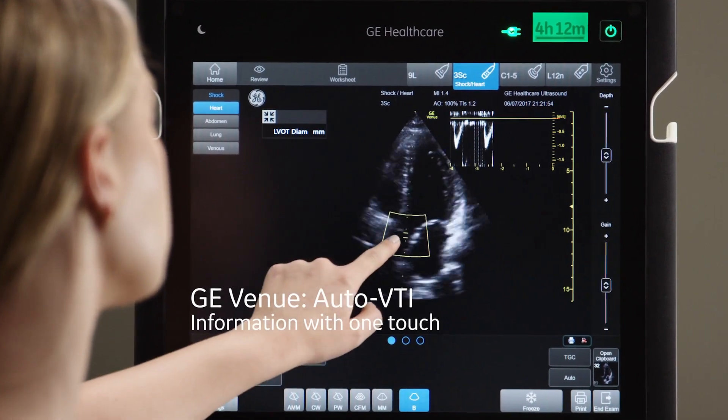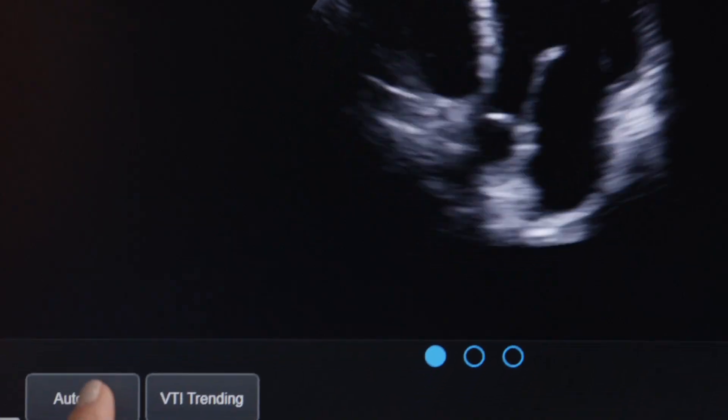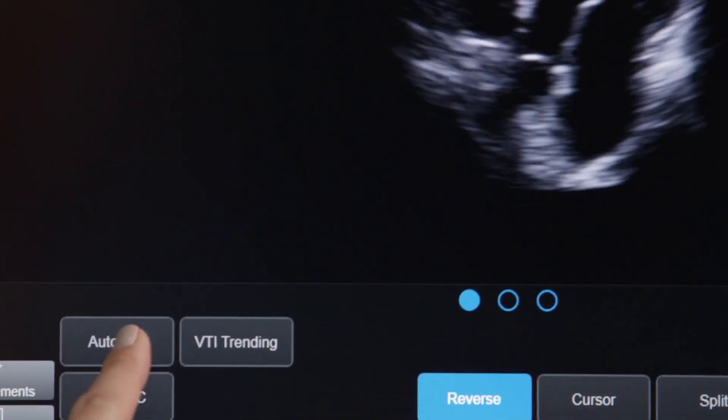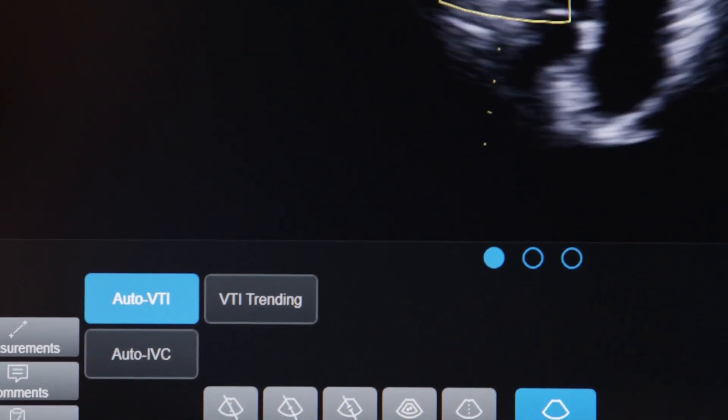The value of the Auto VTI tool from a workflow standpoint is that you can obtain the right ultrasound image and press one button.